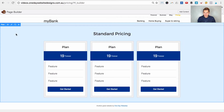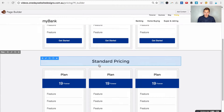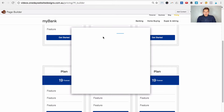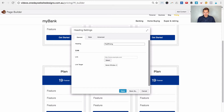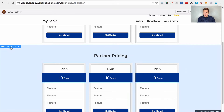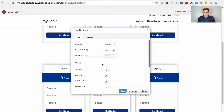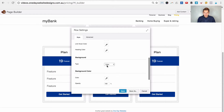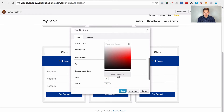Now we're going to duplicate the row to create a separate pricing row for our partner pricing. Let's edit the heading module and call it partner pricing. We'll give it a different colored background just for the tutorial so you can see that when we put the query arguments in the URL, it does in fact change the row.